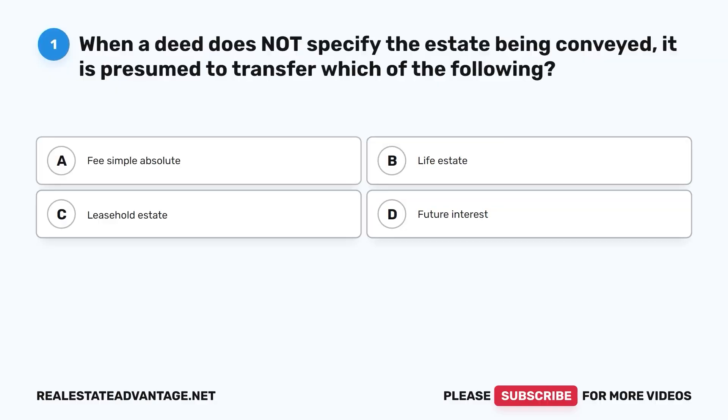We have prepared for you 100 more real estate questions that will help you study and prepare for your real estate exam. Please like this video as it helps our channel. Now let's get started.